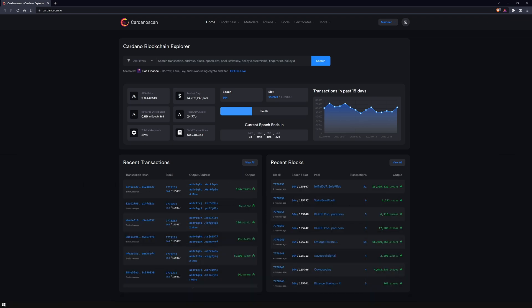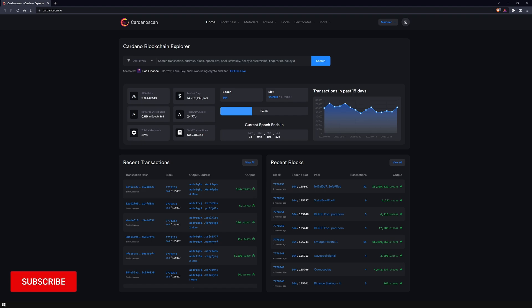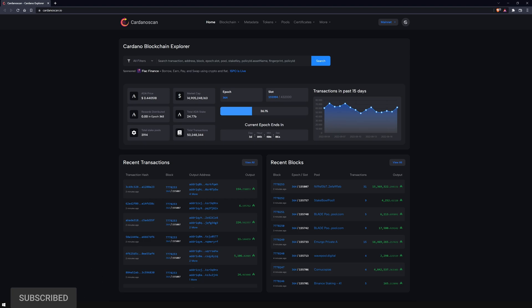This was just a brief preview of the new features. Cardano Scan offers much more, so don't hesitate, go to the site and see for yourself. Last but not least, please make sure to subscribe to our YouTube channel and activate the bell icon so you won't miss any of our new videos in the future.